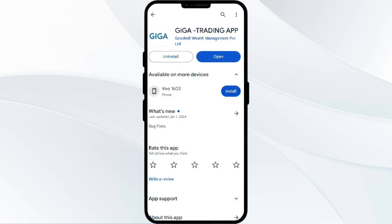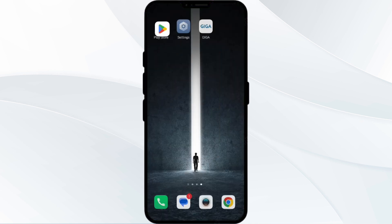If an update is available, you will see an Update button next to the app. Tap it to update the app to the latest version. Once updated, launch the app again. The fourth solution is to clear the GigaLife app cache, as clearing the app cache can often resolve performance issues.